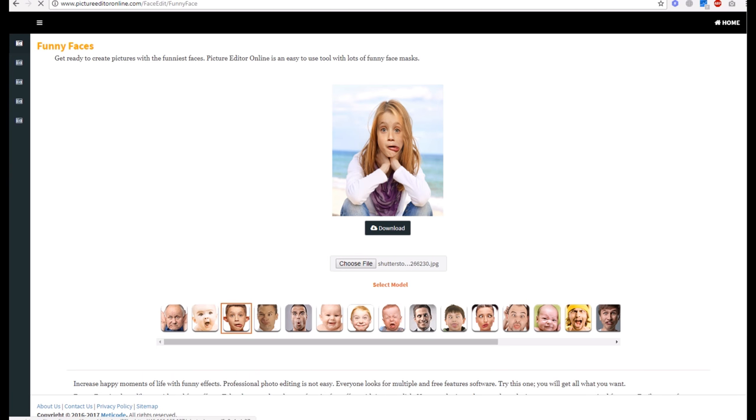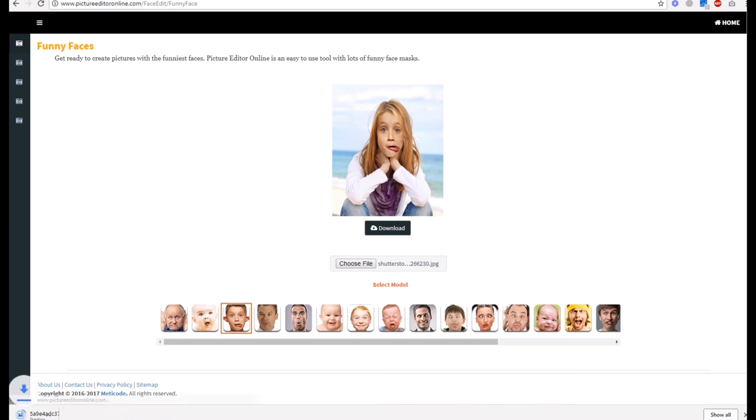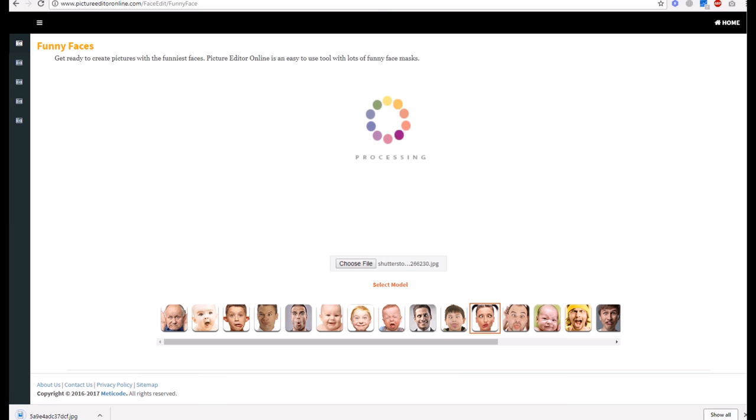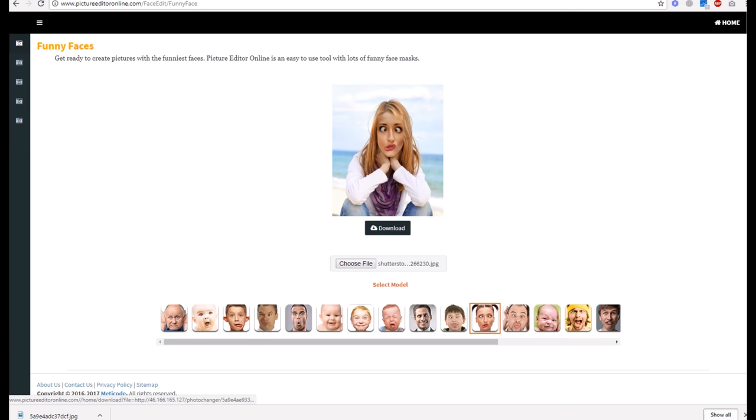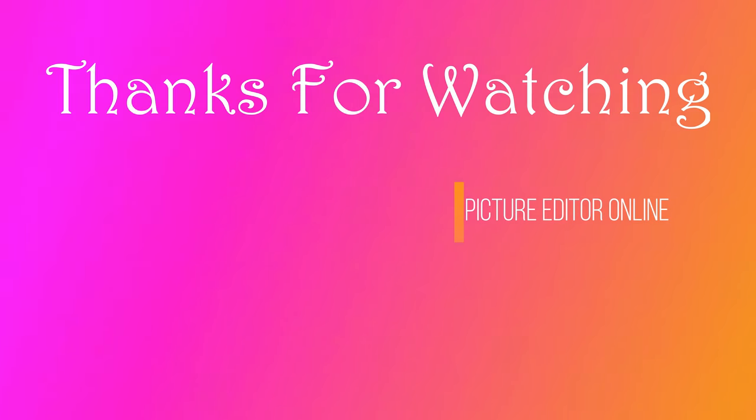Apply effects on your face, then you can download it or choose any other effects. Thanks for watching! Visit www.pictureeditoronline.com. Thanks for watching!